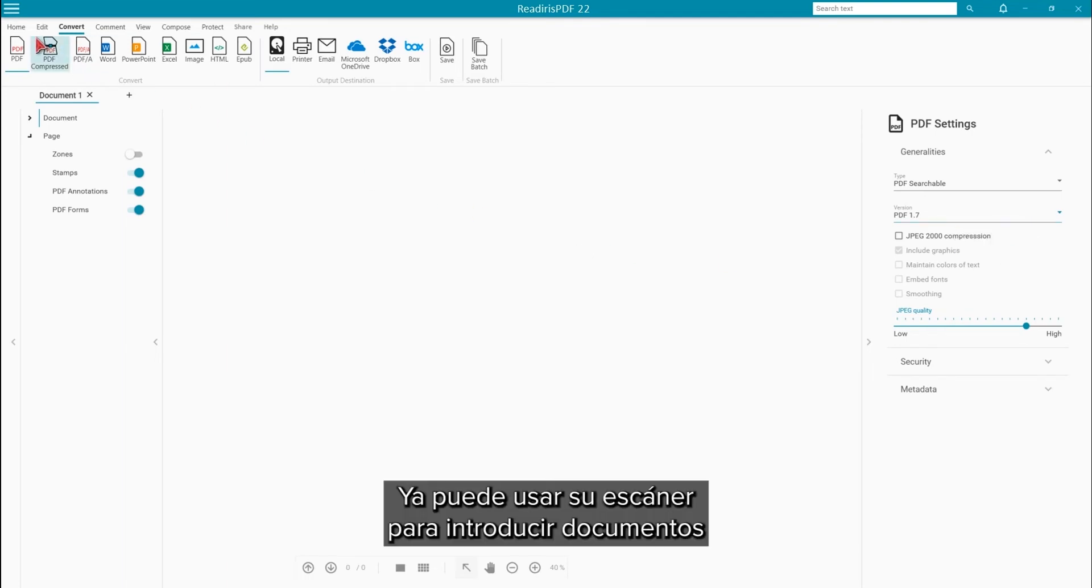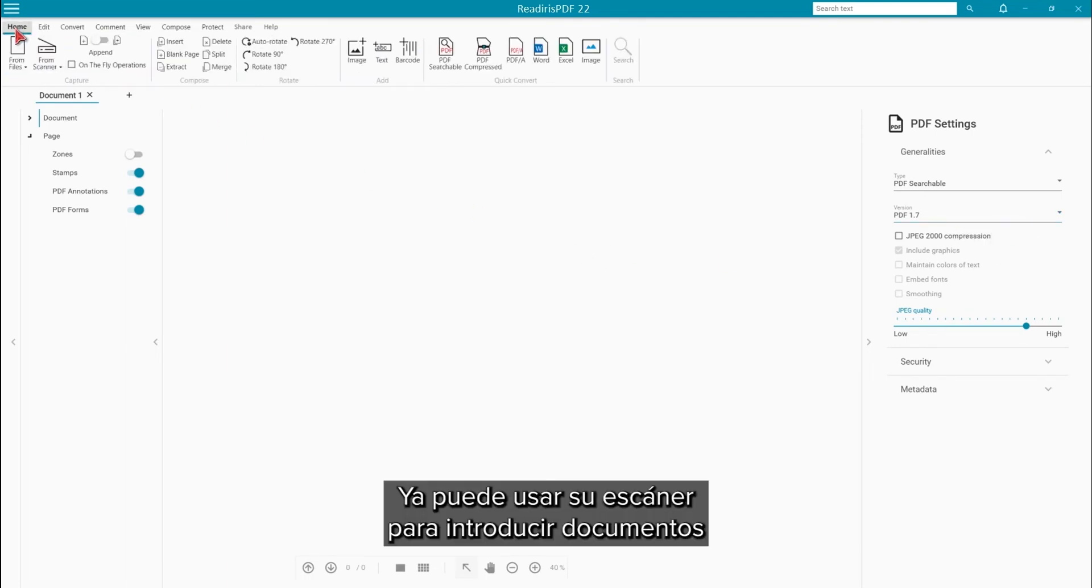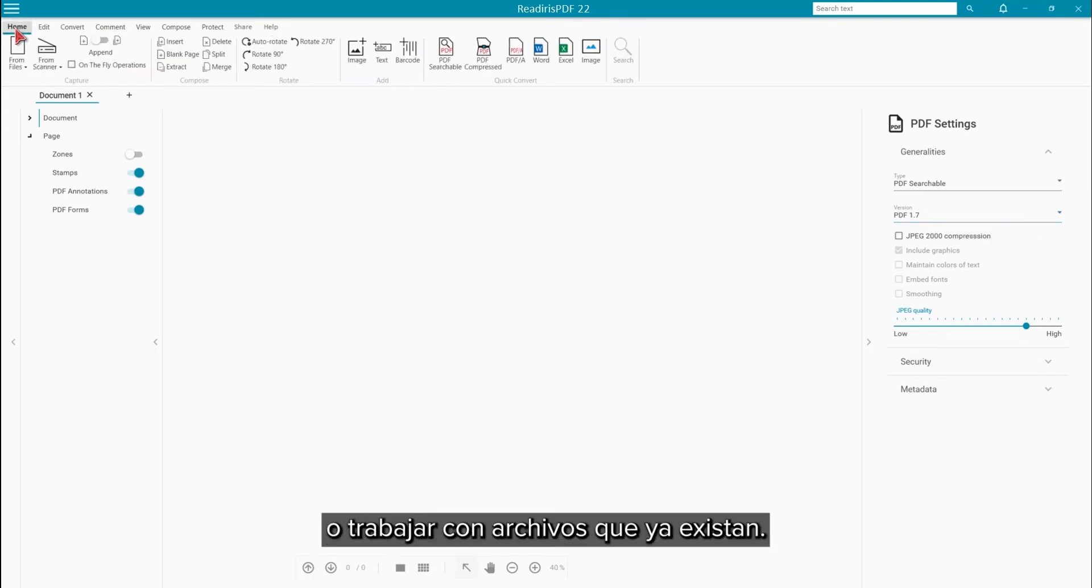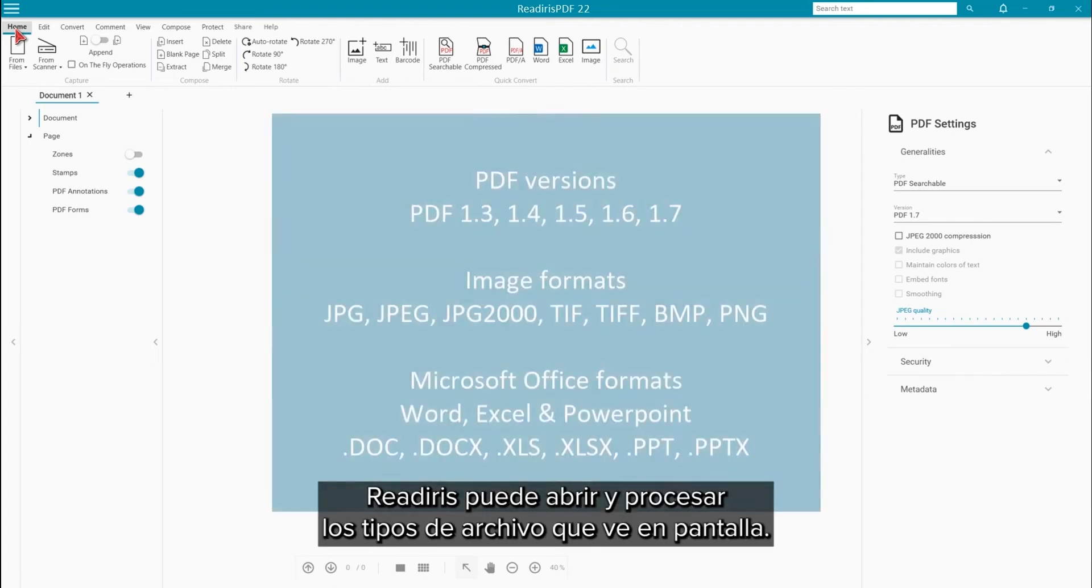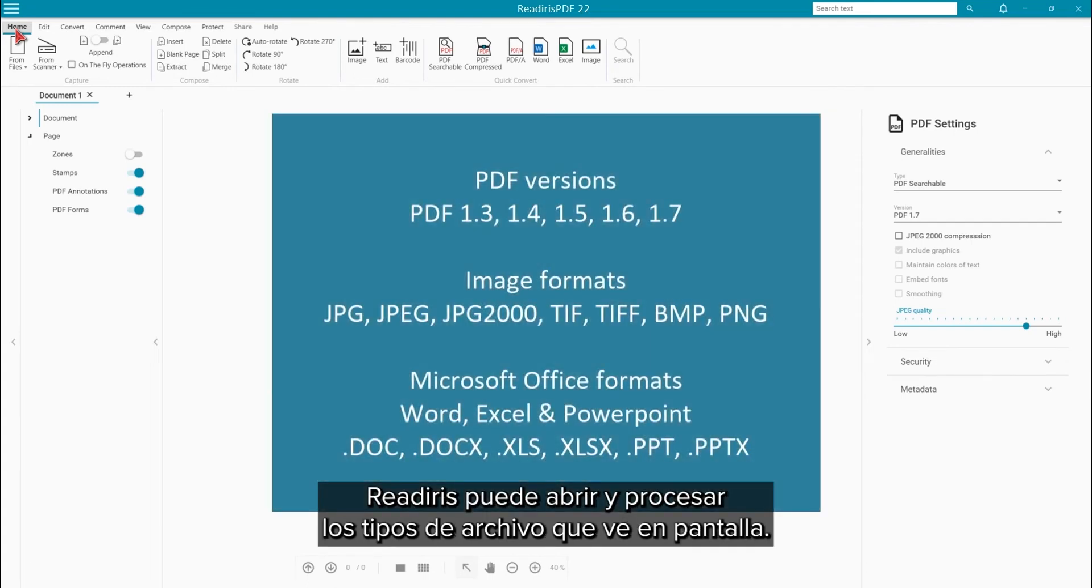Now you can use your scanner to bring in your documents or work with existing files. Read Iris can open and process the file types you see up on the screen.